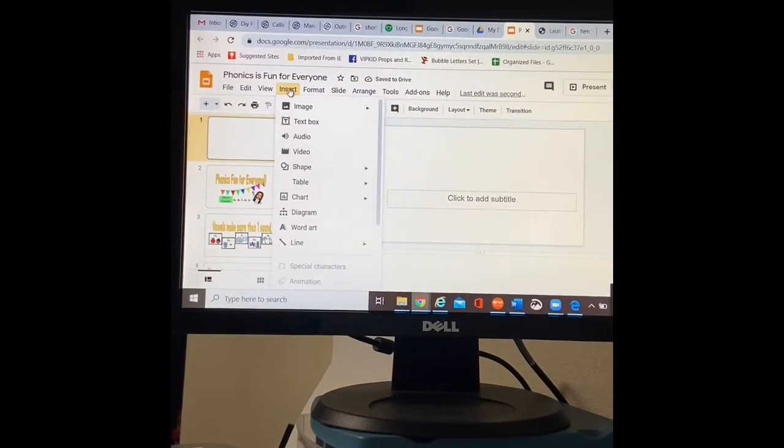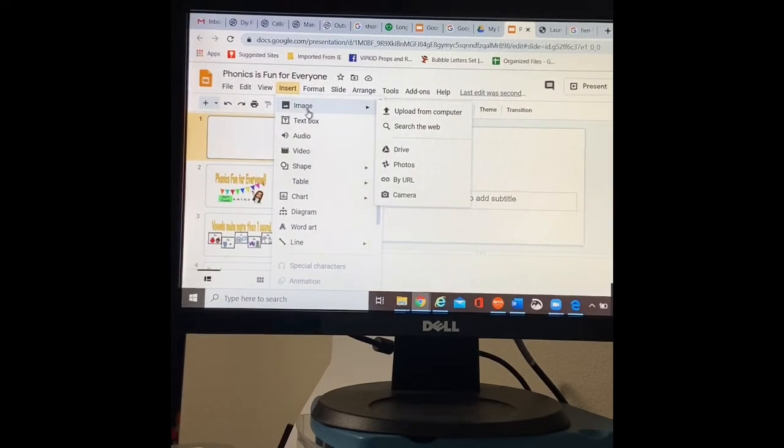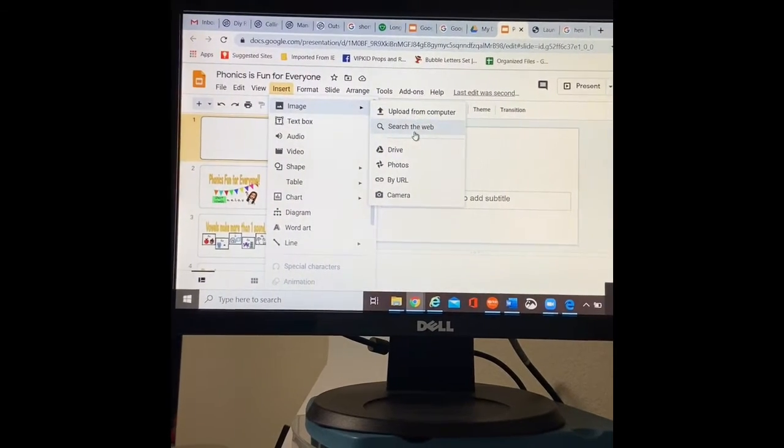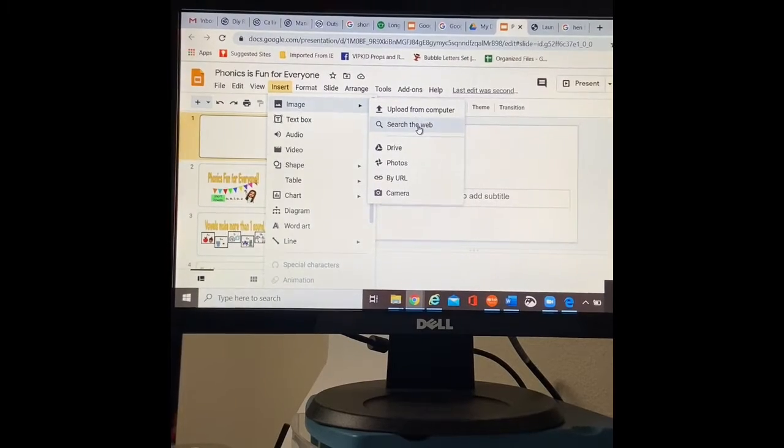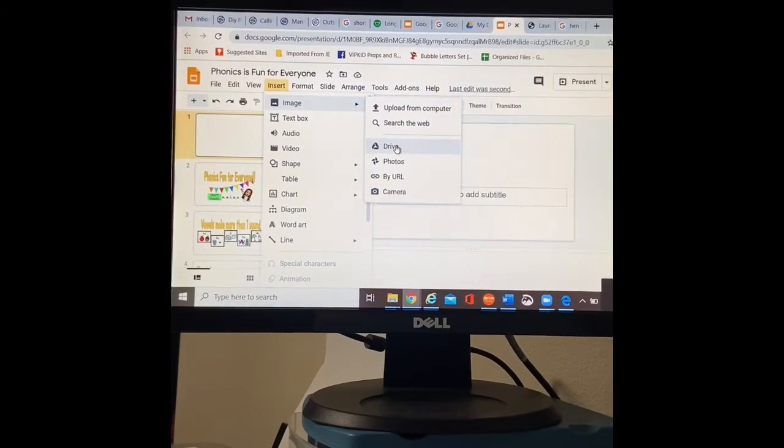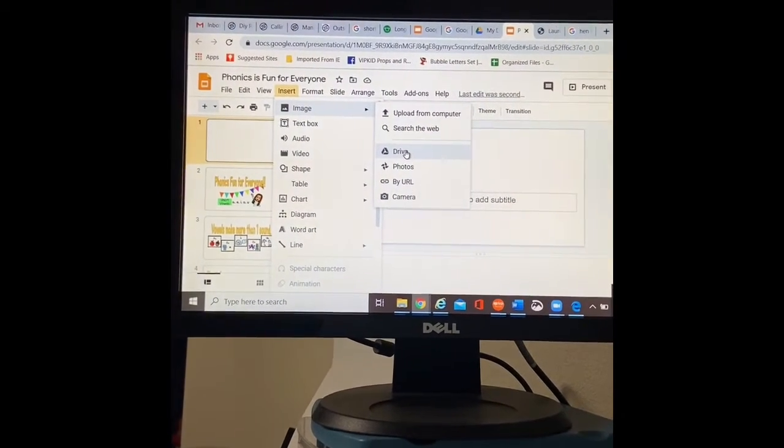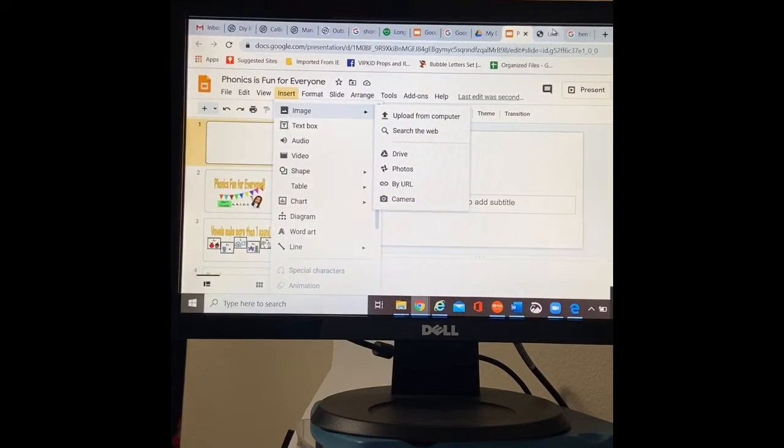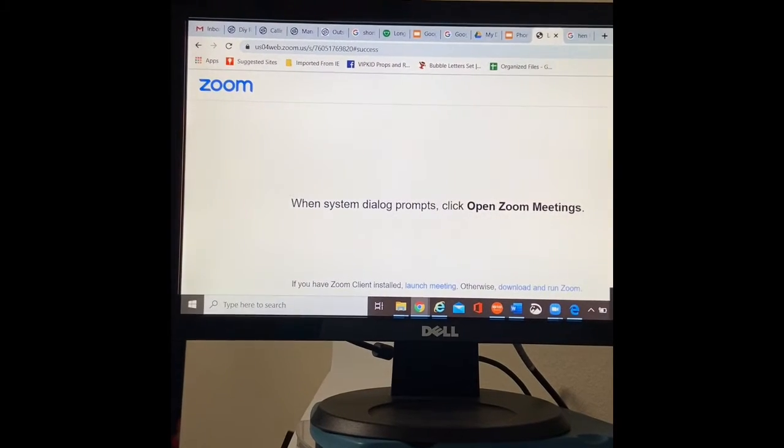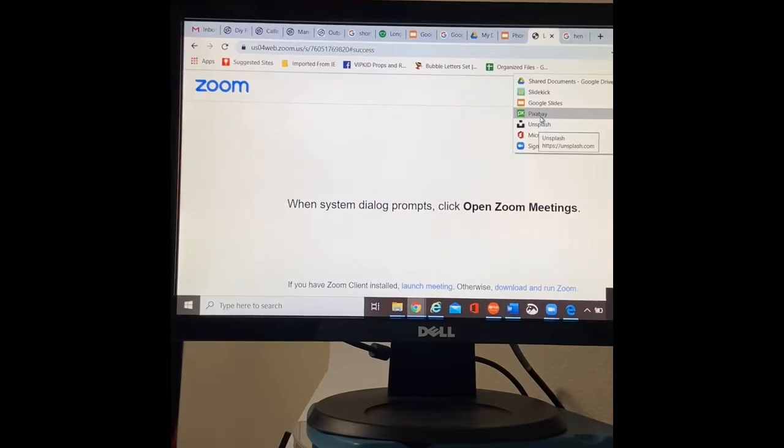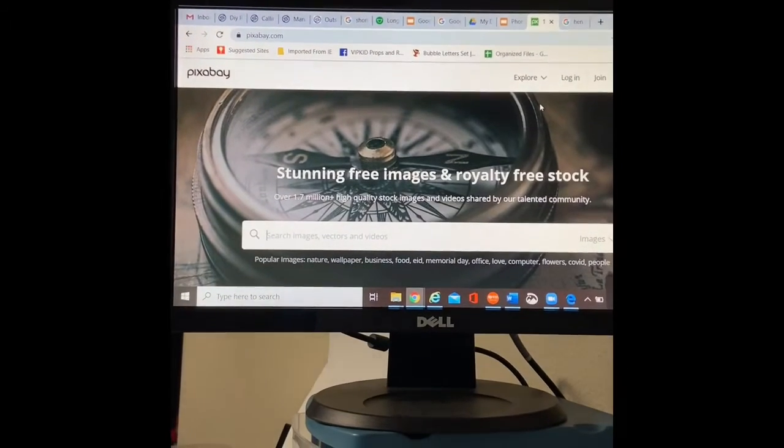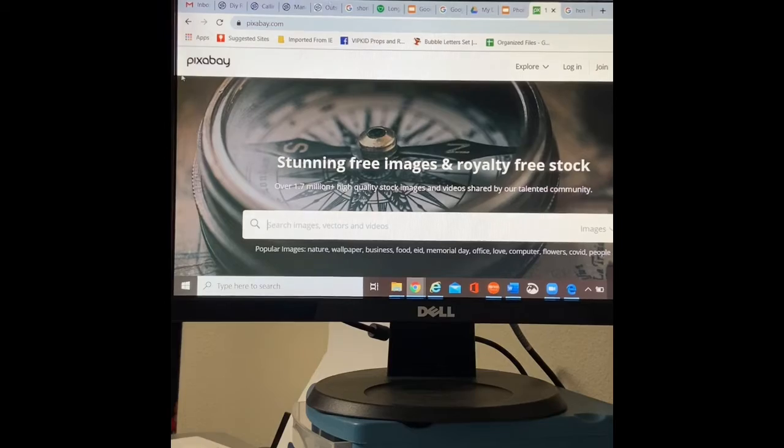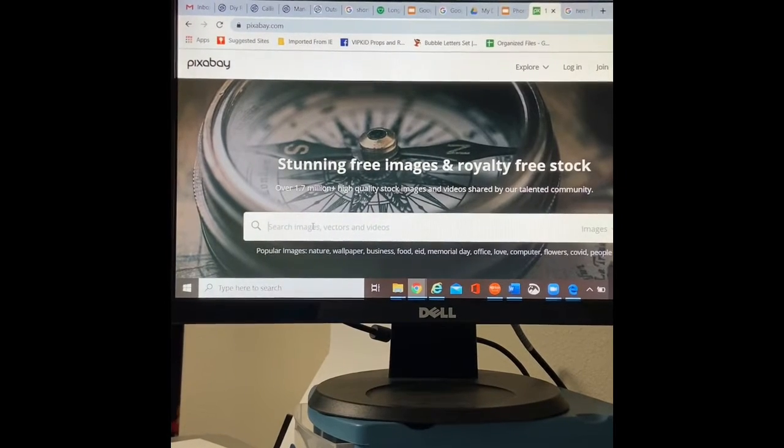So you can insert images right from your computer. You can say, I want to upload from my computer. I can search the web. I can use my drive. I just like copy and pasting a lot. So I have been using Pixabay for a lot of my different classes. It's free and I can access everything that I need right here.